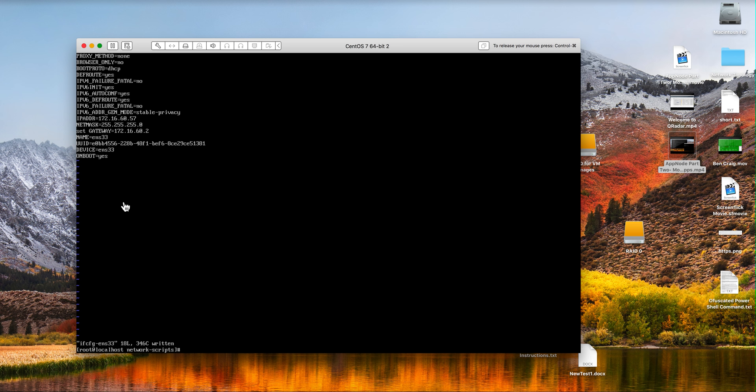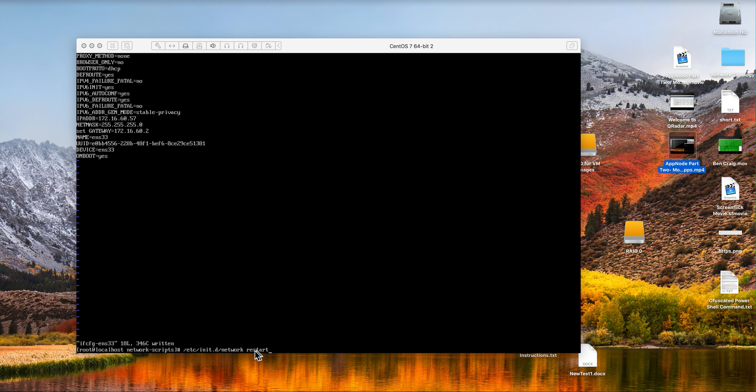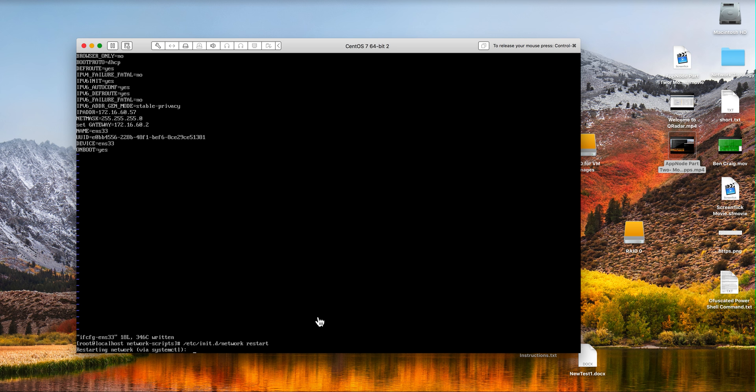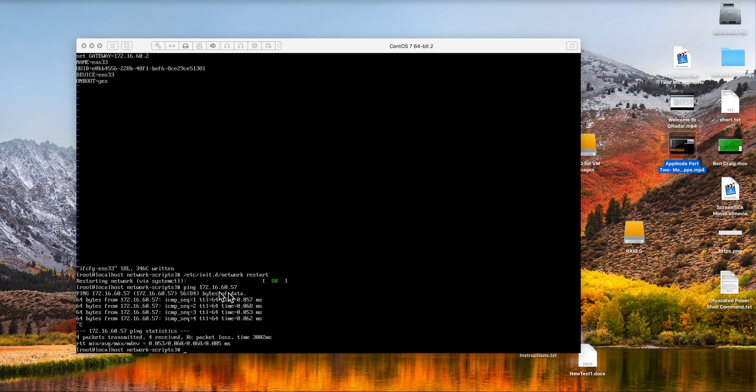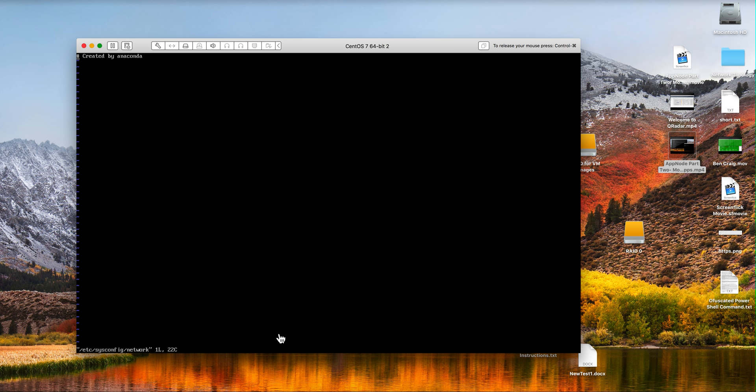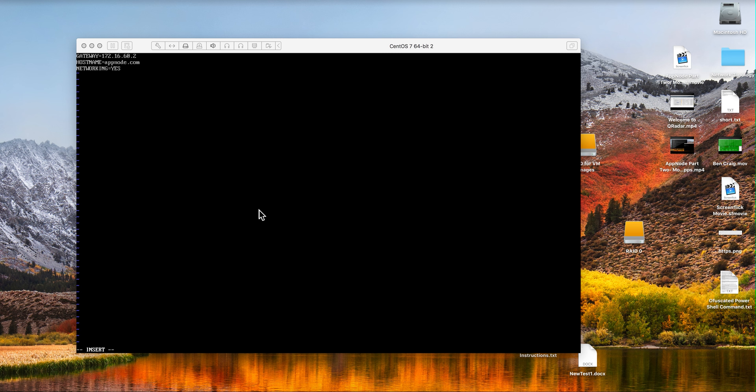We can actually test this by restarting the network. We can issue that command to restart the network. We can see that we can ping that address. A few more things to do. So we edit the network file. We are going to add these three commands. We are going to add those three commands in there and escape, colon, wq.